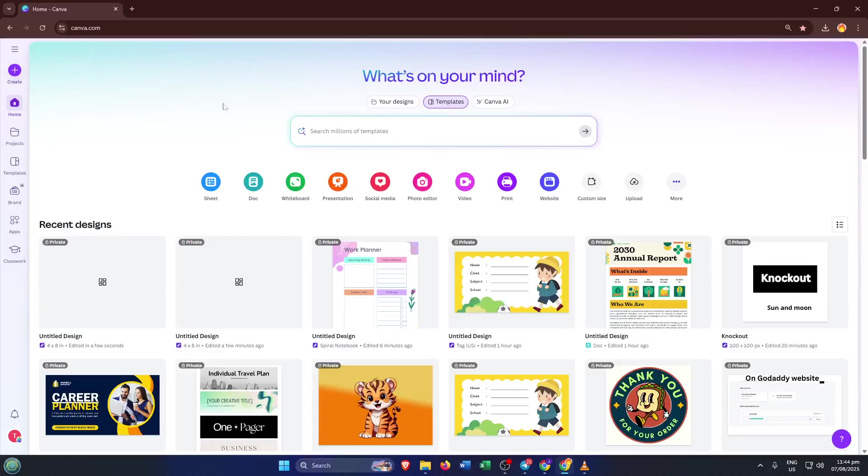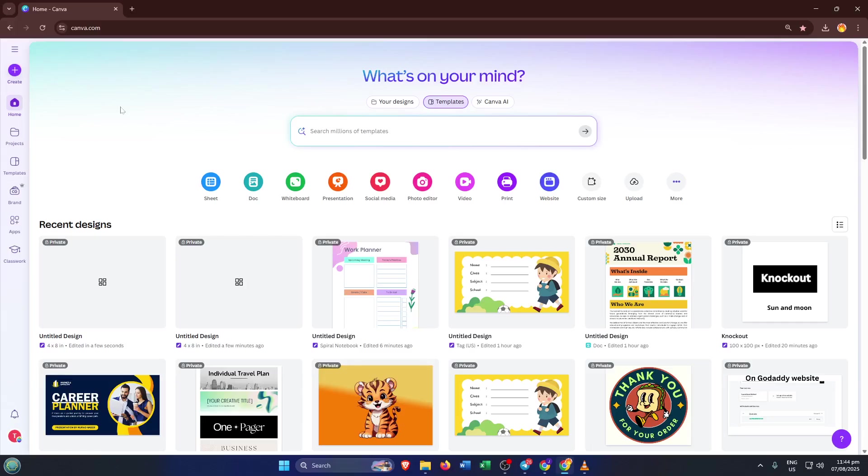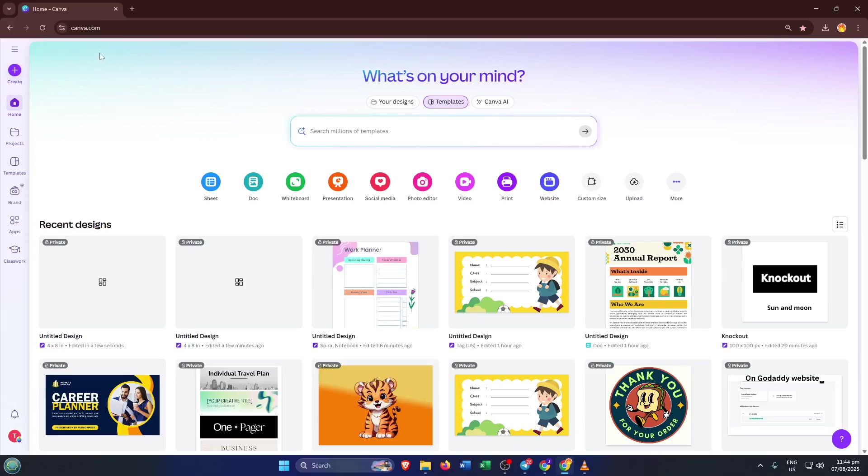Hey everyone, welcome back to the channel. Today I've got a super practical tutorial for you. I'm going to show you exactly how to print double-sided cards using Canva, without any of those frustrating mishaps that sometimes happen when you try to line things up or get the colors just right. By the end of this video, you'll be able to design and print your own professional-looking cards, whether it's for thank yous, invitations, or even business promotions, totally stress-free. Let's dive right in.